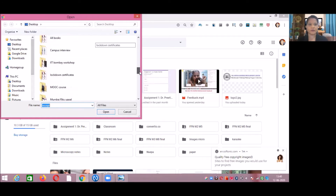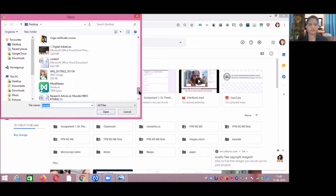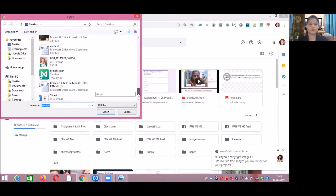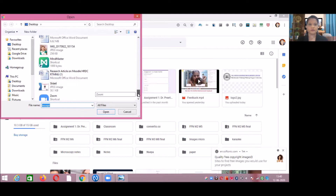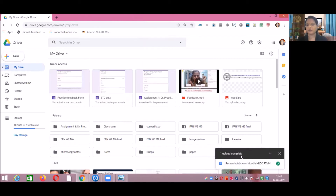For practice, I am uploading one Word document. For example, I have to upload this research article which is present on my desktop. Click on that particular file and then click on Open. You can see on this side it says uploading one item. This will take some time depending on the size of your document. Now this research article is uploaded in our G Drive.